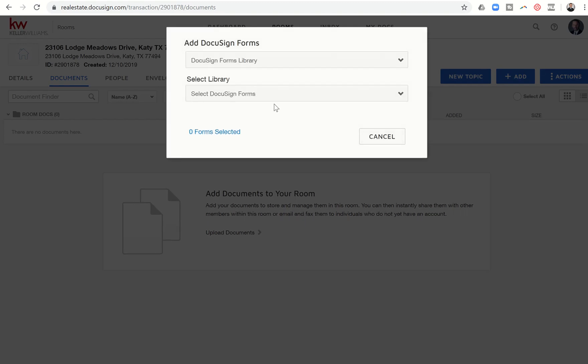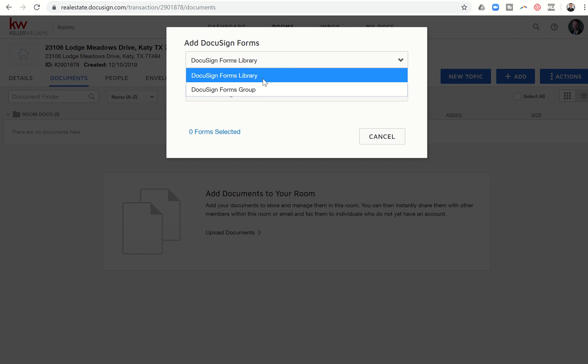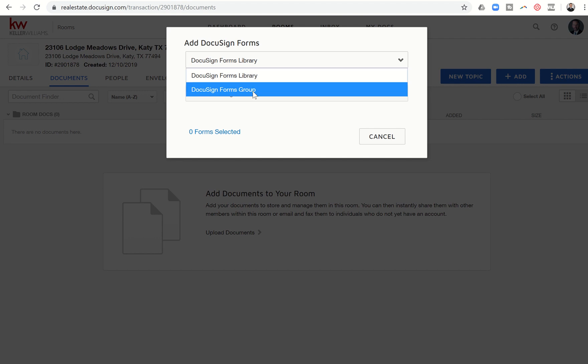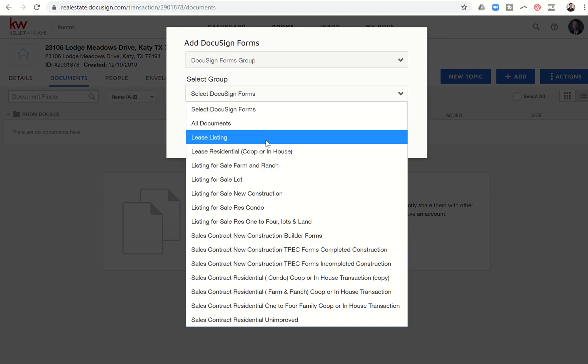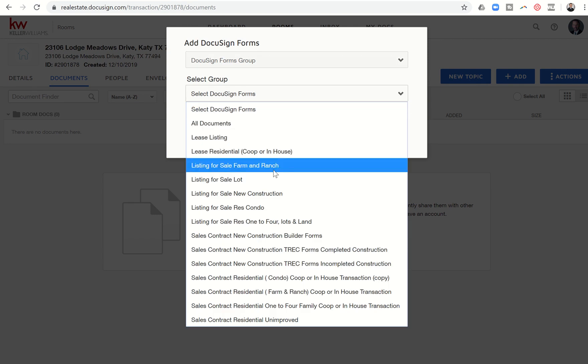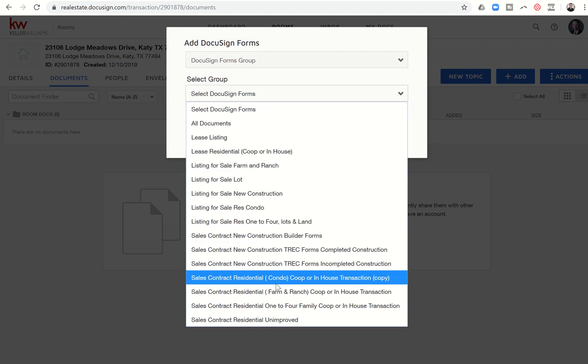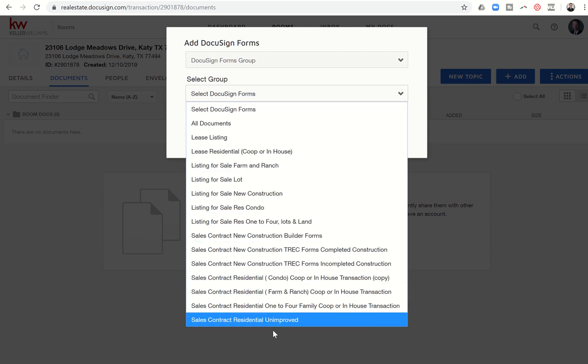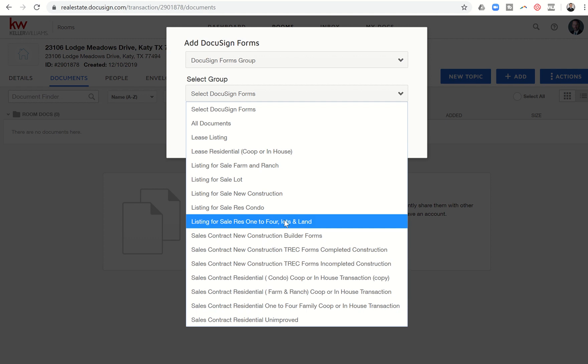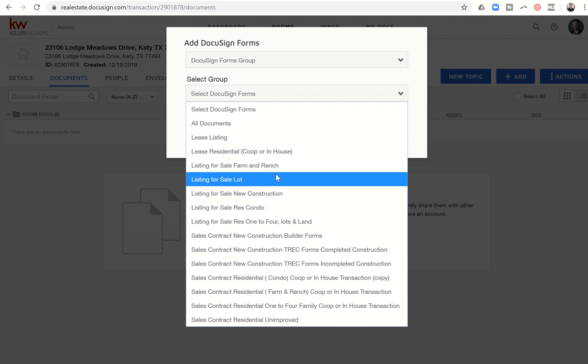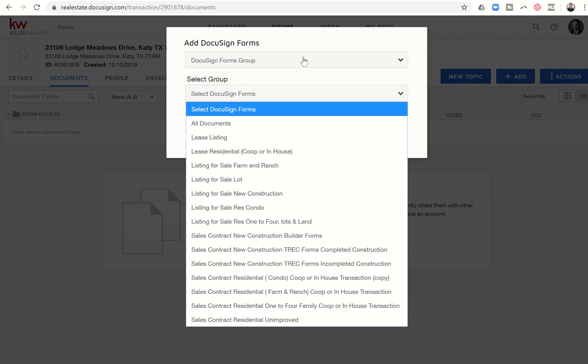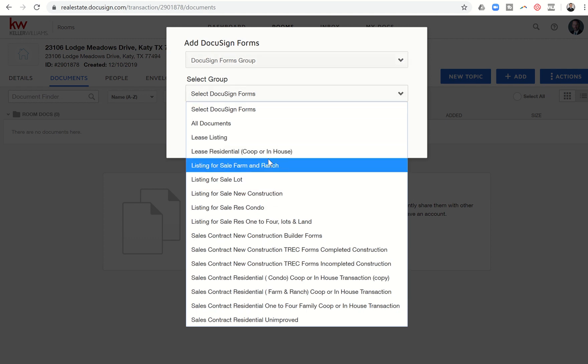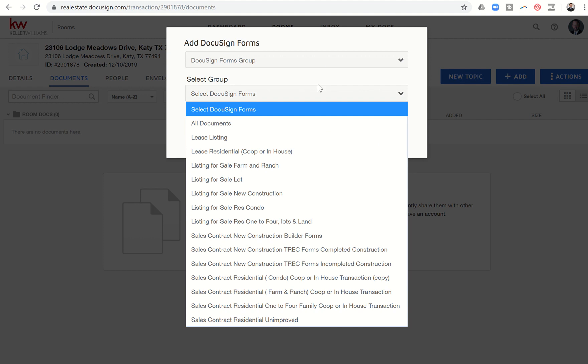Let's take a look at DocuSign forms. And when we go here, you're going to see there's two options at this top. We've got DocuSign forms library and DocuSign forms group. The groups are actually controlled at the market center level, typically by the MCA or someone in your client compliance department. So some MCAs and compliance coordinators have actually already created groups for each type of transaction. I'll show you what that looks like. So our market center already has groups created for all of these styles of transactions. When I click on any one of these groups, I'm going to get all of the necessary documents needed for each one of those transactions.